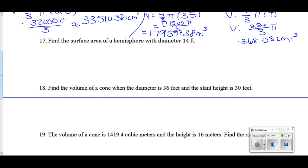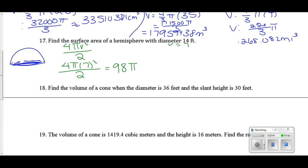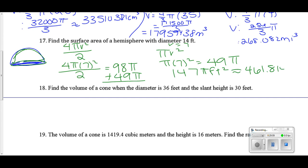For the hemisphere (#17), I have half a sphere and a circle closing the bottom. Diameter is 14, so radius is 7. Half sphere surface area = ½(4πr²) = 2πr² = 98π. Plus the circular base = πr² = 49π. Total surface area = 147π feet squared ≈ 461.814 feet squared.